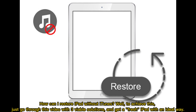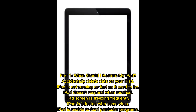How can I restore iPad without iTunes? To achieve this, go through this video with three viable solutions and get a fresh iPad with an ideal way. Part one: when should I restore my iPad? One reason is accidentally deleted data on your iPad.